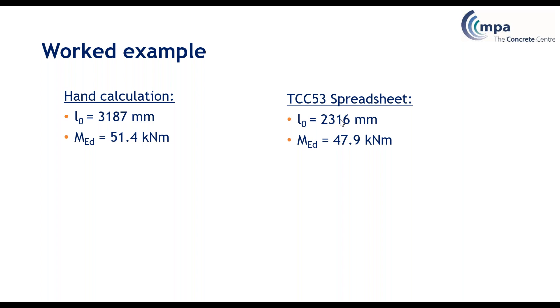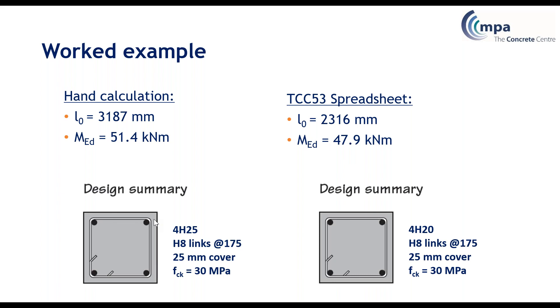That then means that you end up with a reduced design moment. When we compare our output from the worked example which is a hand calculation where you need four H25 bars, you can actually reduce that to four H20s with a more refined design using the spreadsheet.